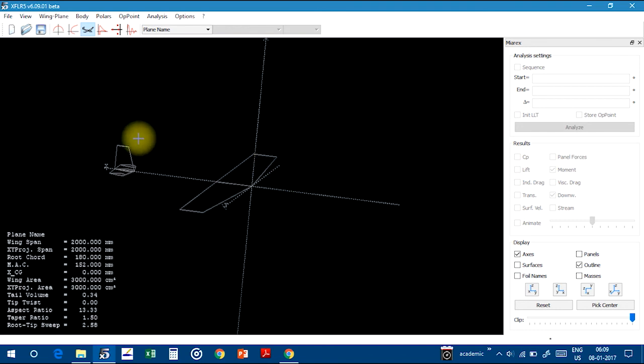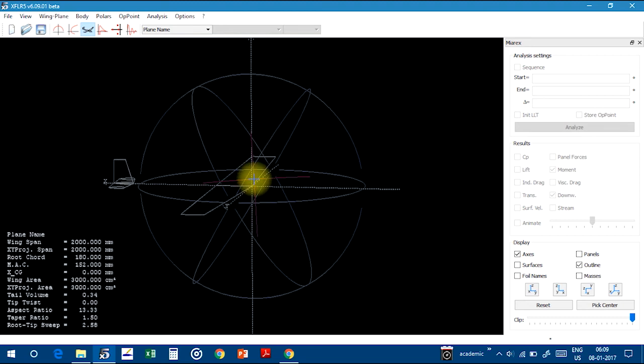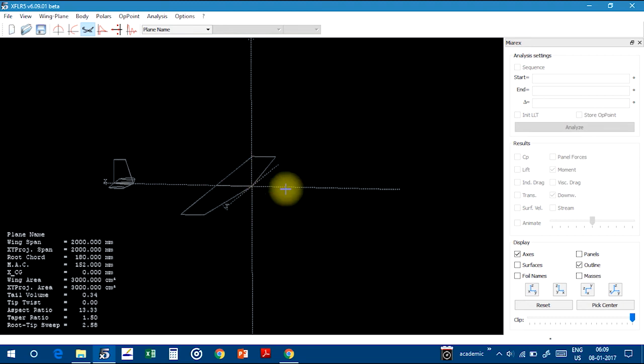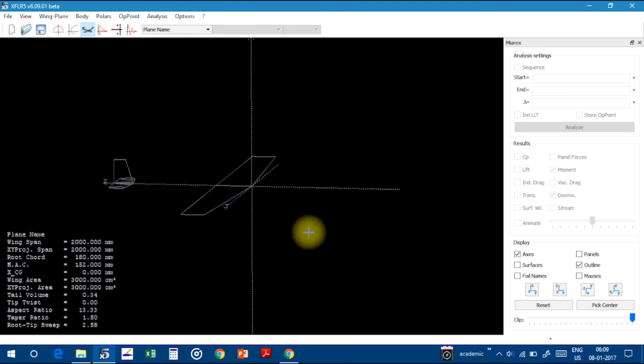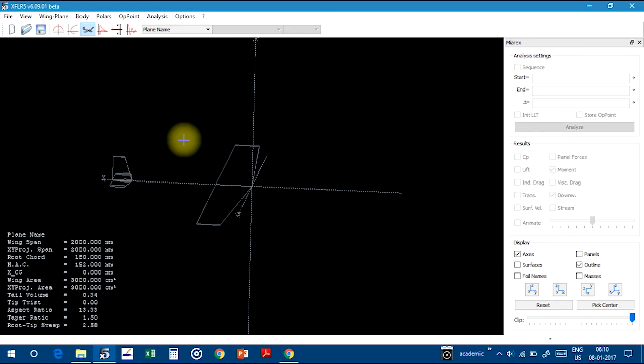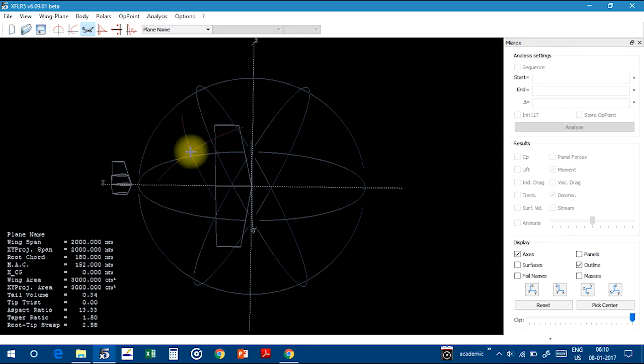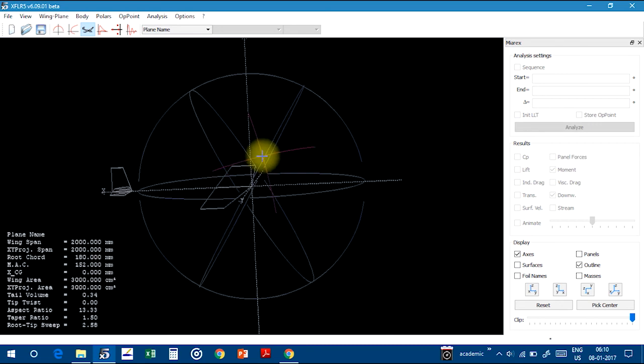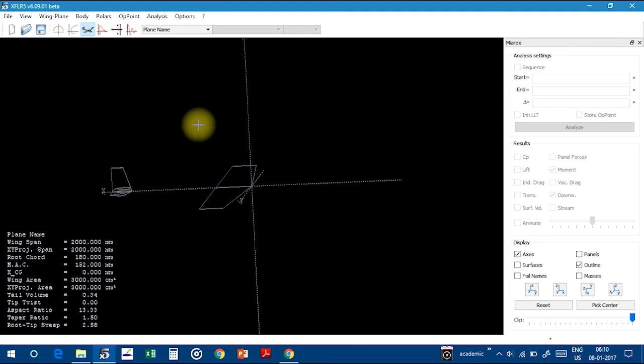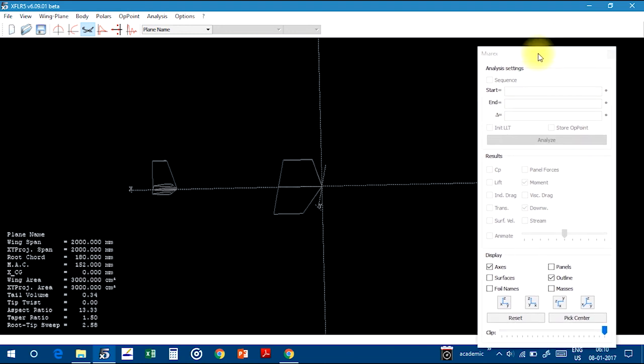So this is the design of the plane in the XFLR5 software. And you can analyze the whole plane in viscous flow or either laminar flow and turbulent flow, depending on the velocities of the flow of the air. So analysis part I will cover in the next video. So this is the modeling of plane using the XFLR5.